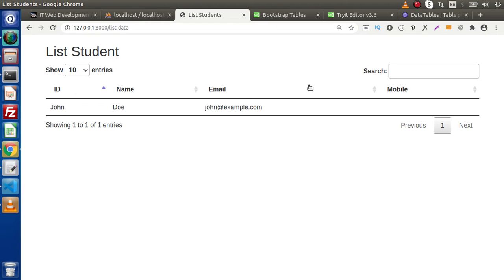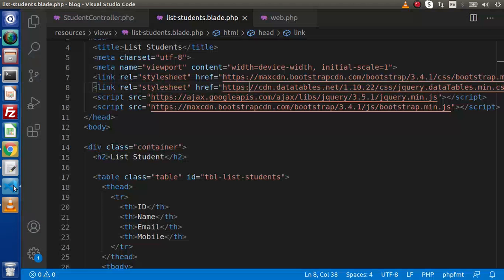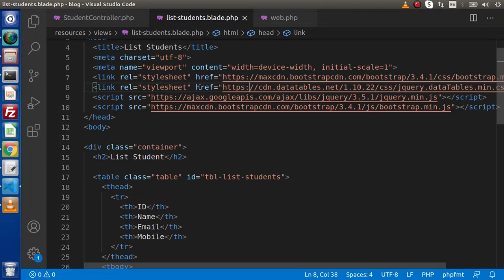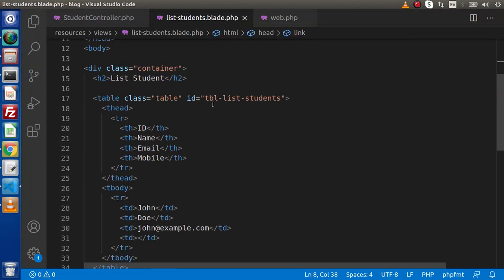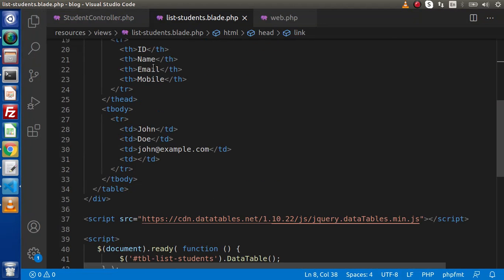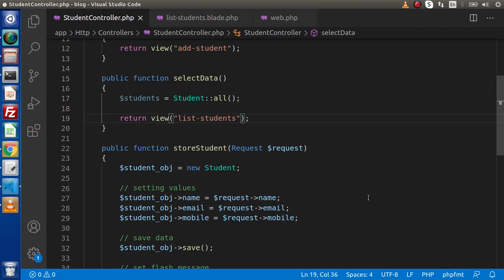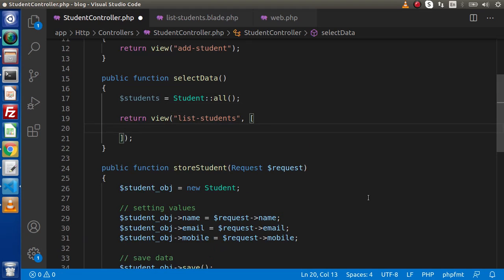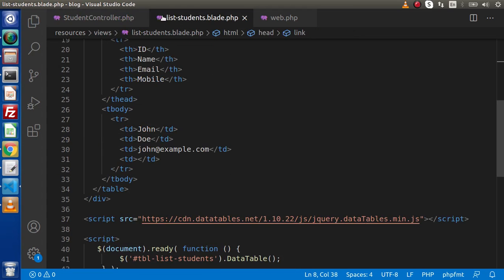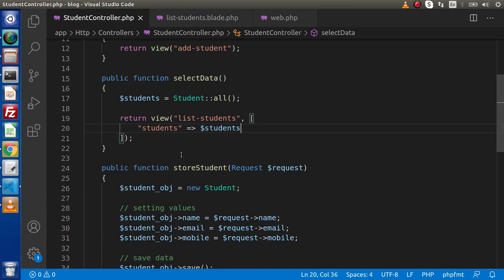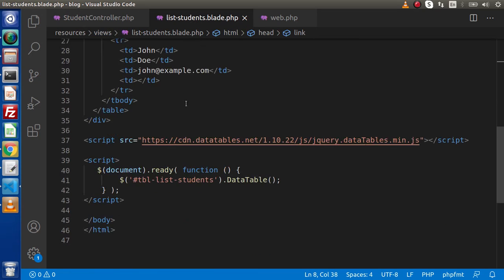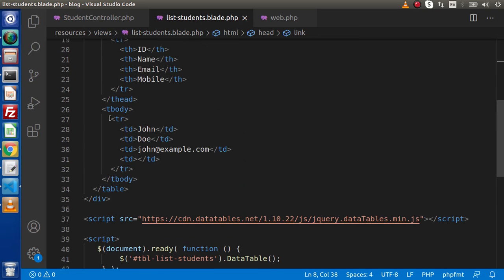Now we have no error at this console. So successfully now the simple table is now converted into a data table. The next task is that we need to render our dynamic data inside this table. So go inside this student controller, copy this variable, making an array. Let's say students and passing our data. Now we can access this variable because we are passing this variable inside this view file.